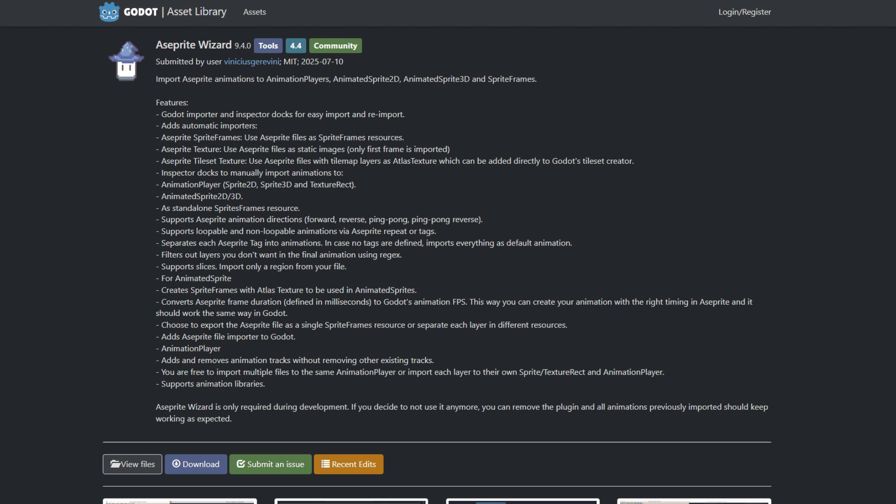It also supports directions of animations like reverse and ping-pong, loopable animations, and separating sprite tags into animations. You can slice animations, add filters and layers, and it supports texture atlases as animated sprites. It converts sprite frame durations to milliseconds according to the FPS system. You can export single or multiple sprite files, layers, or animations, and import them into AnimationPlayer. There are too many features to list, so definitely check this one out.